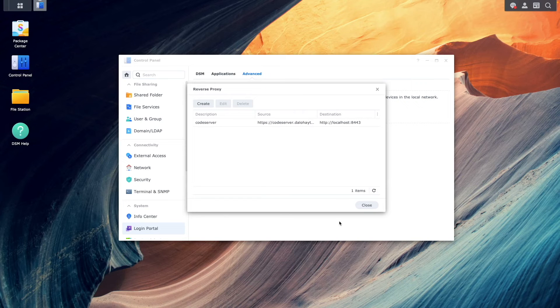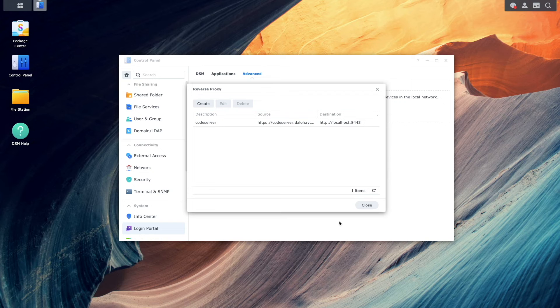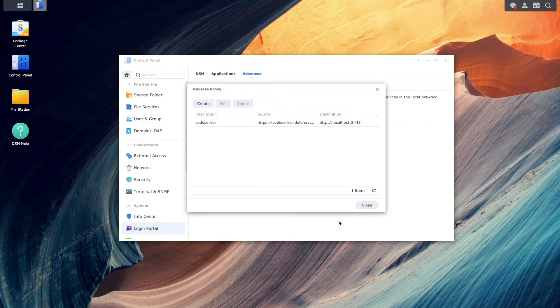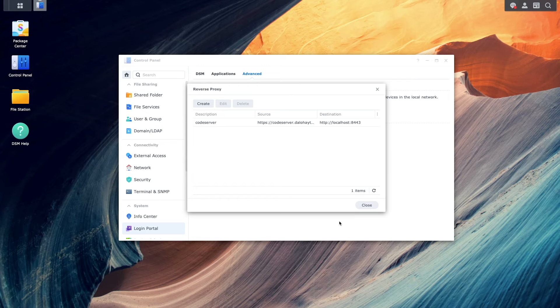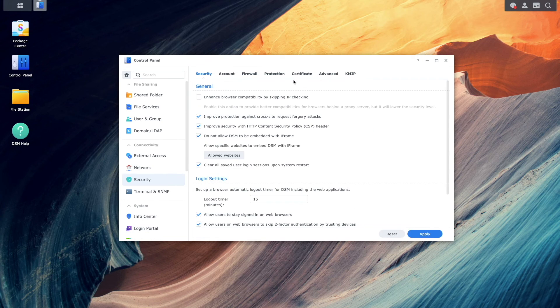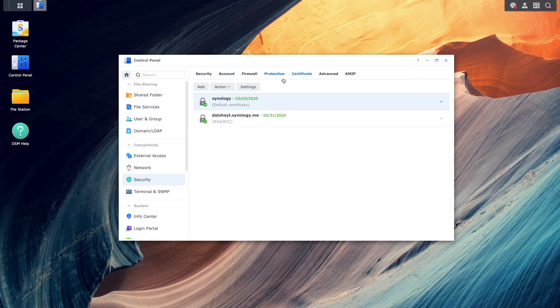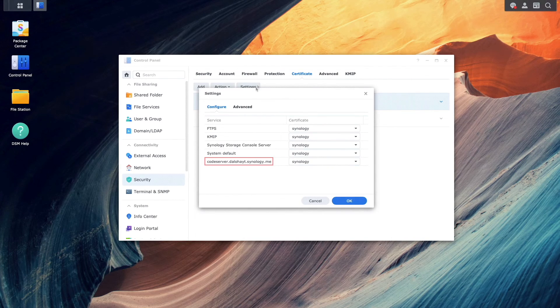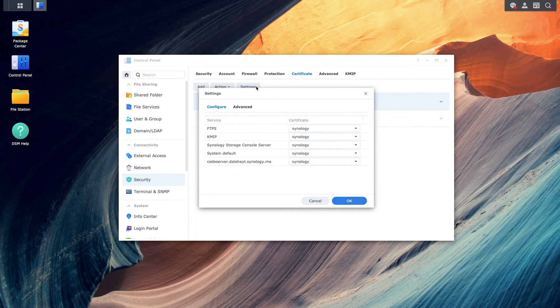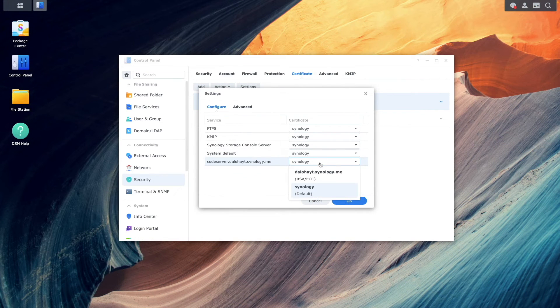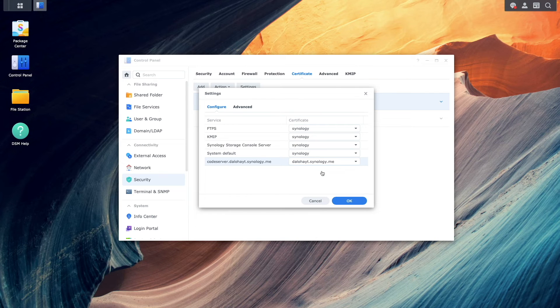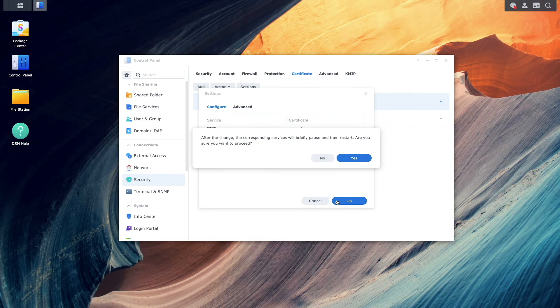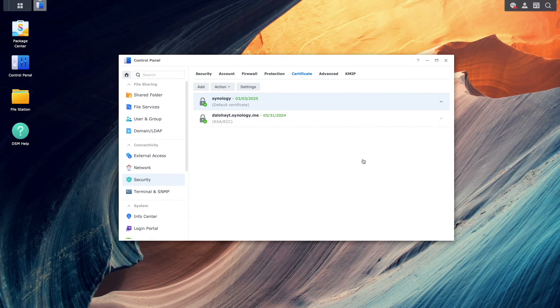Now, I want to make sure that the domain name that I entered using the reverse proxy setup is associated with the Let's Encrypt wildcard certificate that was created earlier. To do this, I'll select security and certificate once again. Now, I'll click on settings, find the domain name that was added when creating the reverse proxy rule, and set its certificate to the Synology DDNS hostname that was set up earlier, and click OK. I'll then click yes on this pop-up window regarding restarting the corresponding services.